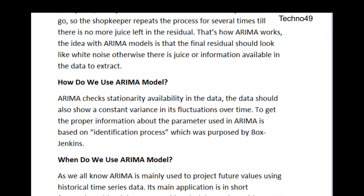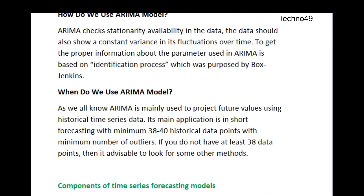When using the ARIMA model, it checks for stationarity in the data — the data should show a constant variance in its fluctuations over time. To get the proper parameters, ARIMA uses an identification process proposed by Box-Jenkins. ARIMA is mainly used to project future values using historical time series data, and it is best used with approximately 38 to 40 historical data points, meaning if you have three years of data, you can use this model.